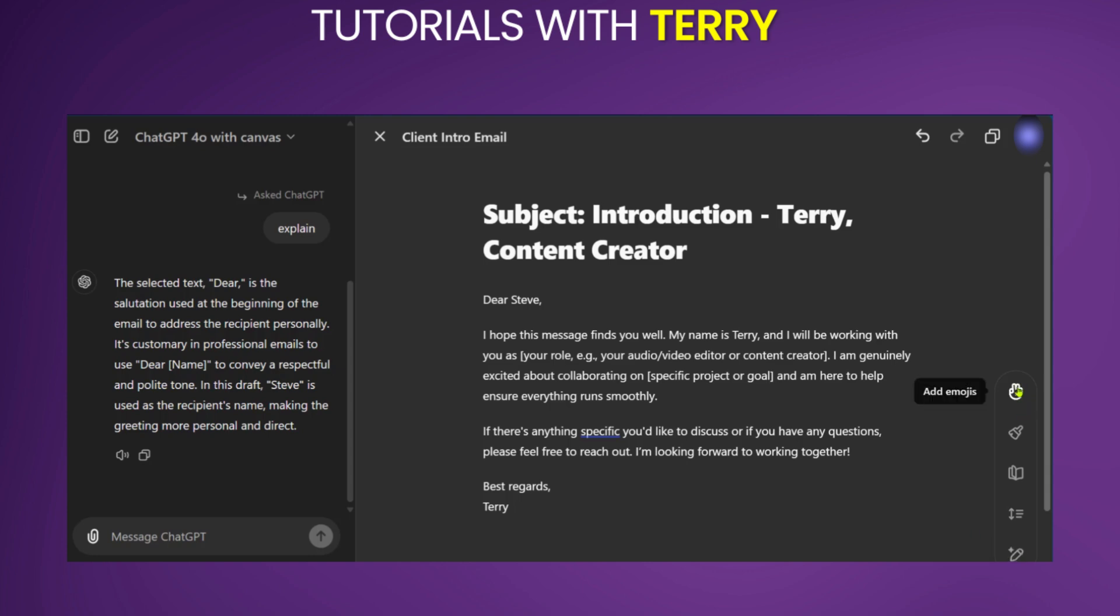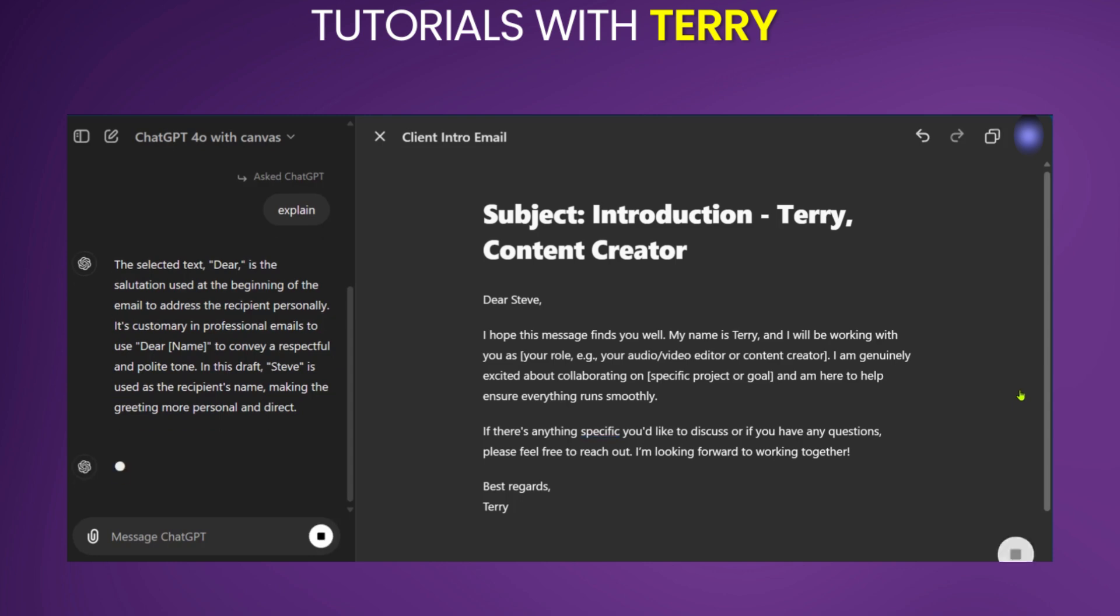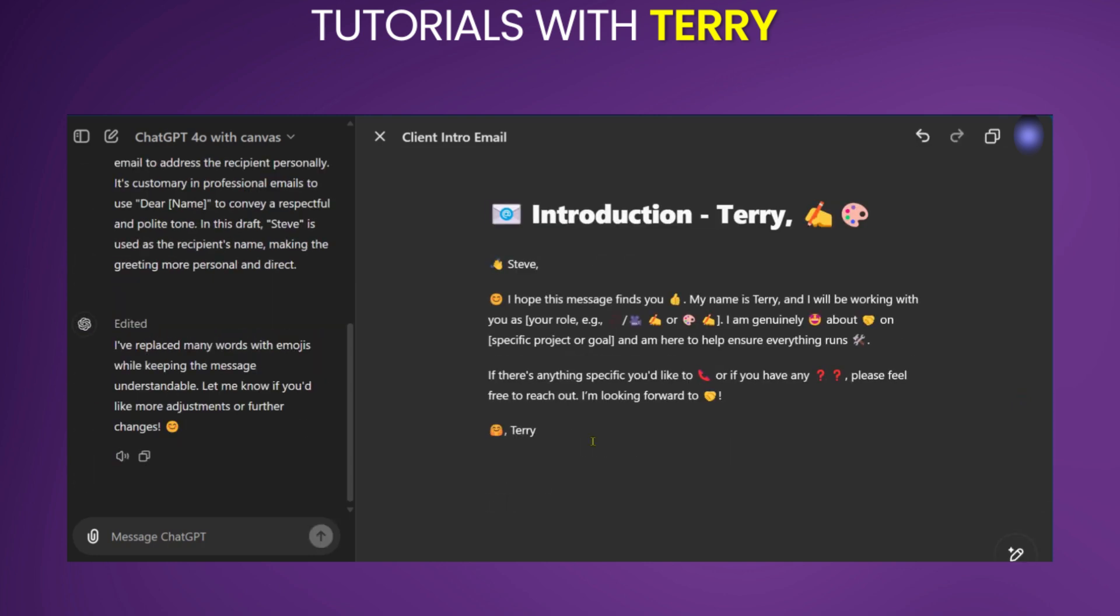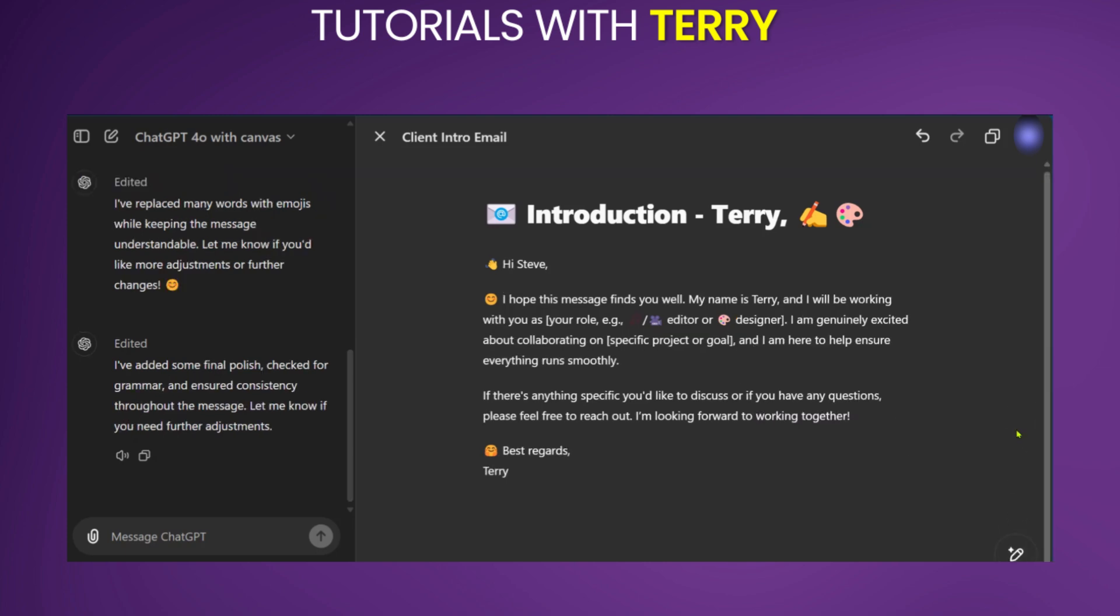So here, if we want to add emojis, we could click on it and click again. And there we have something different in style. We could come over here again and click on add final polish, click again, and you have it updated with a final polish. So these are a few ways we can use ChatGPT Canvas.